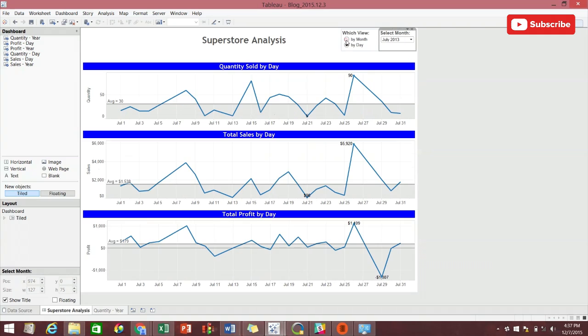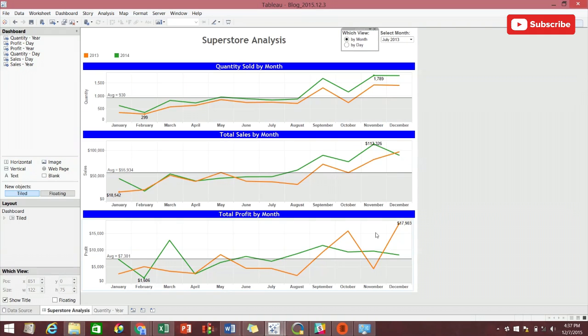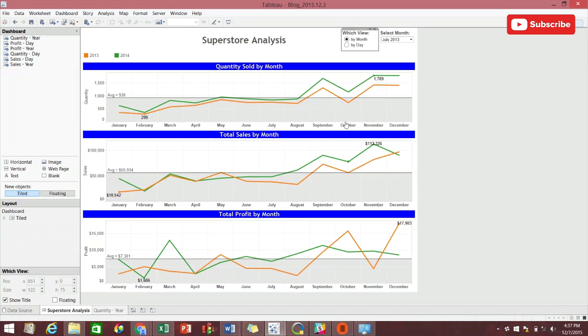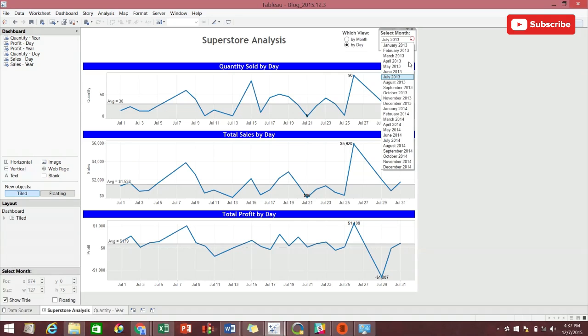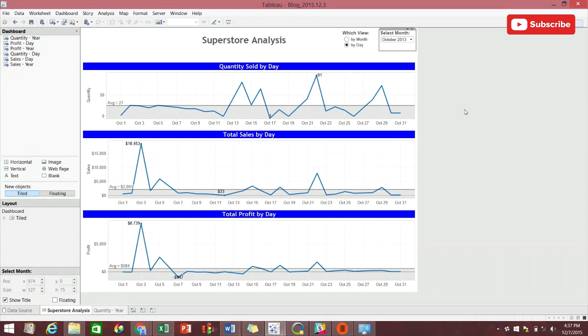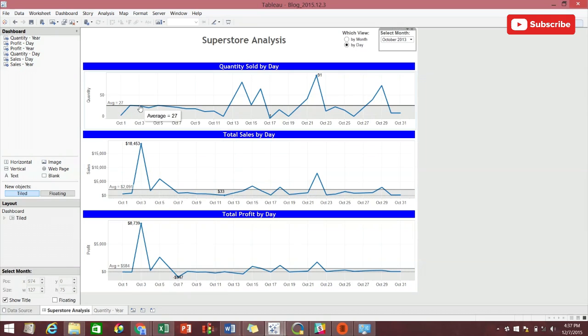For example, we notice in the by month view that profits were especially high in October of 2013. We then change our dashboard to the by day view. We select October 2013 and we can dig further down into our data. We notice that on October 3rd we had exceptionally high profits as well as total sales, but for some reason just had the average of quantities sold. This analysis creates even more questions and further analysis to be done, which is one of my main goals in building an effective dashboard.